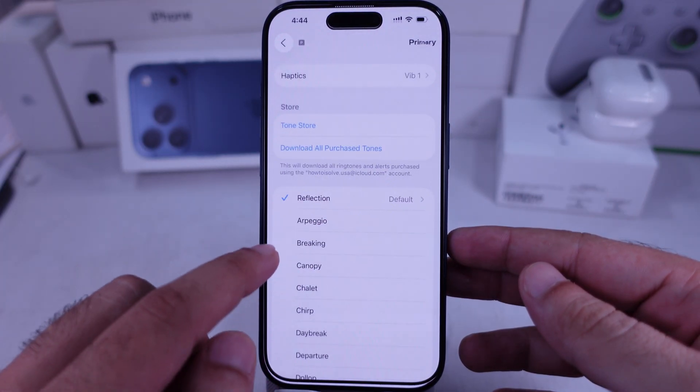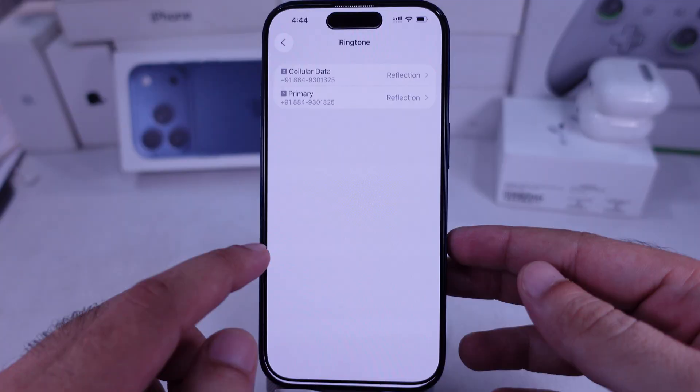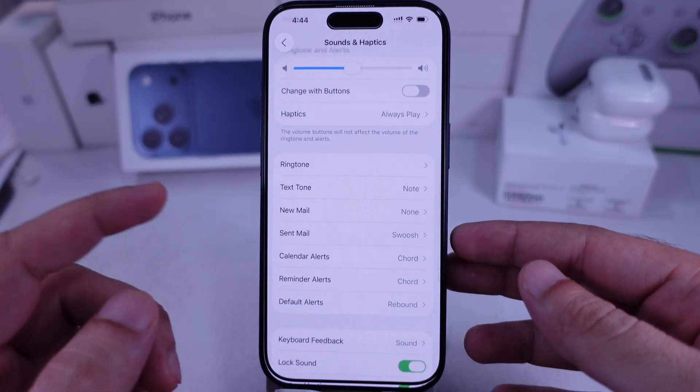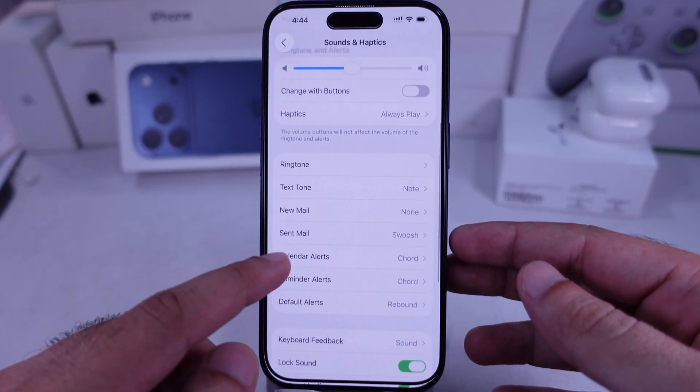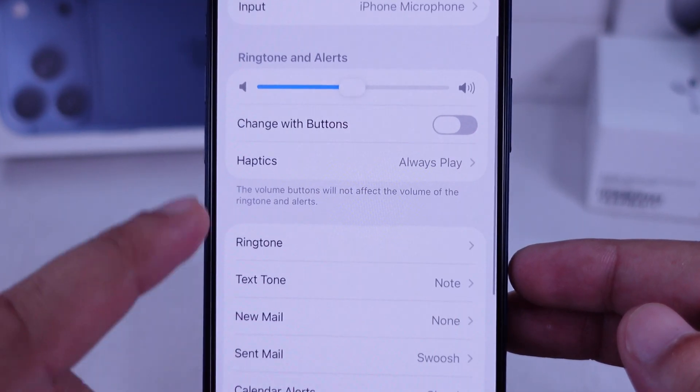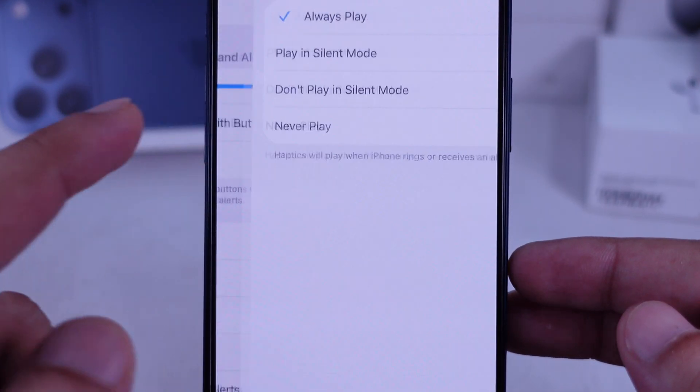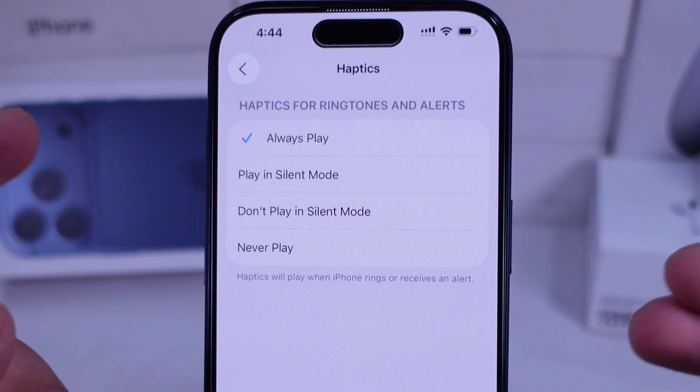Make sure the vibration is properly set under the Haptics option. Choose either Always Play or Play in Silent mode.